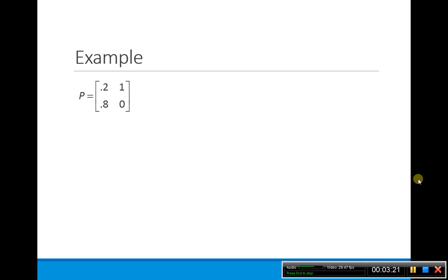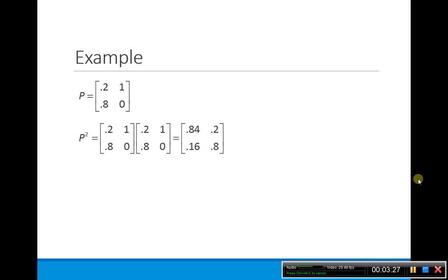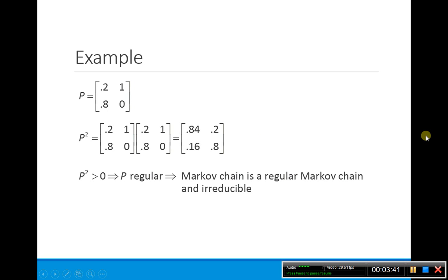In this next example, P is not completely positive — it has one zero entry. But if we take P squared, it is now positive. So in two steps, there is a positive probability that all states can reach each other. Since P squared is positive, P is regular, and the Markov chain is a regular and irreducible Markov chain.